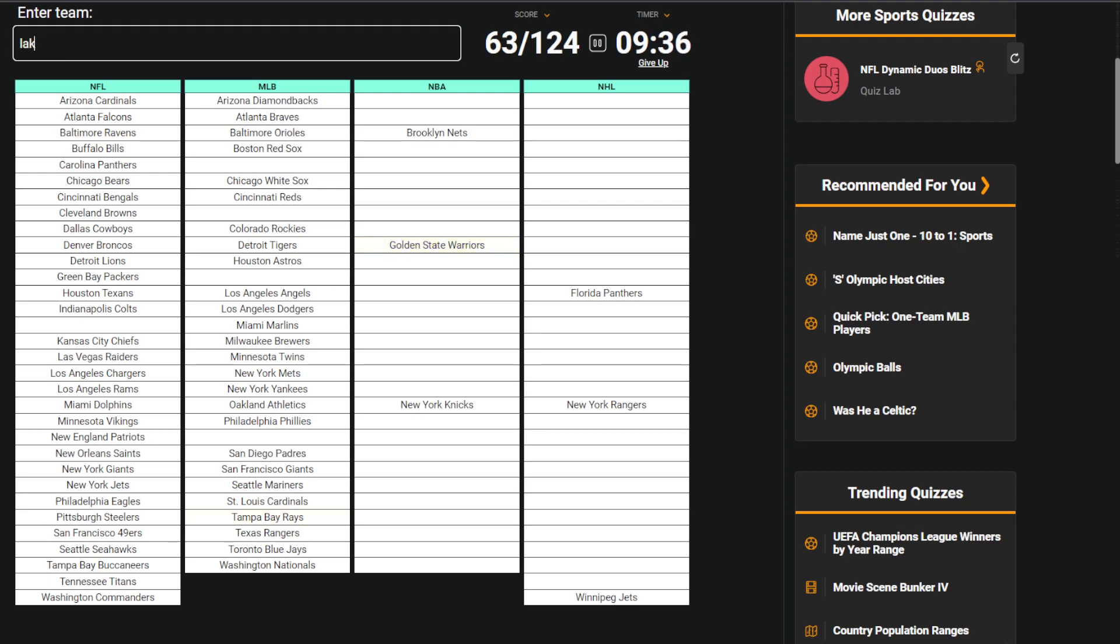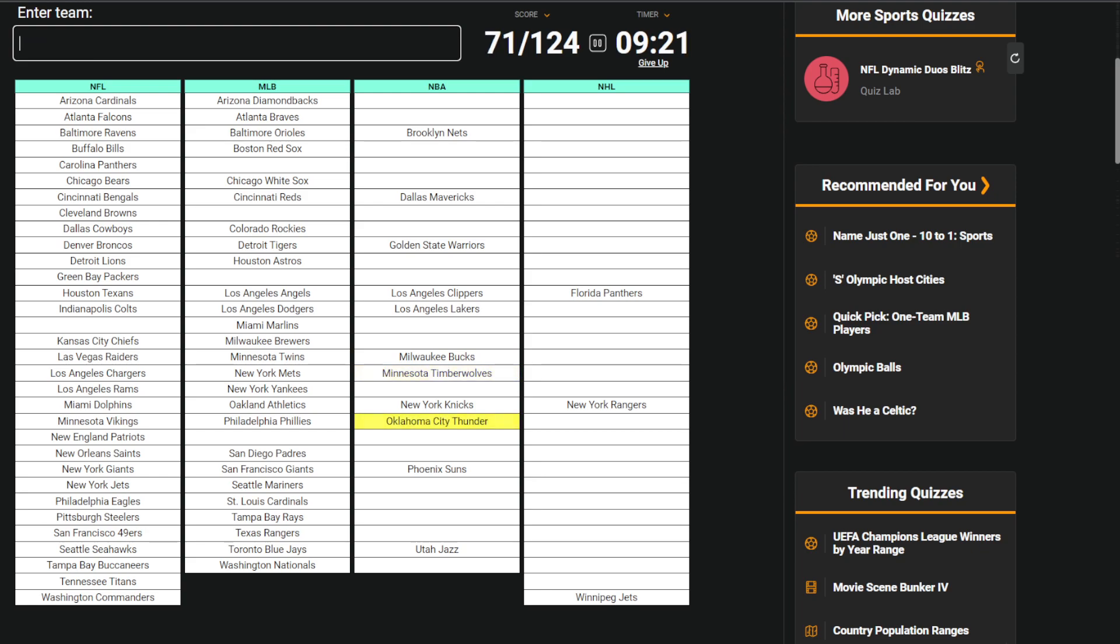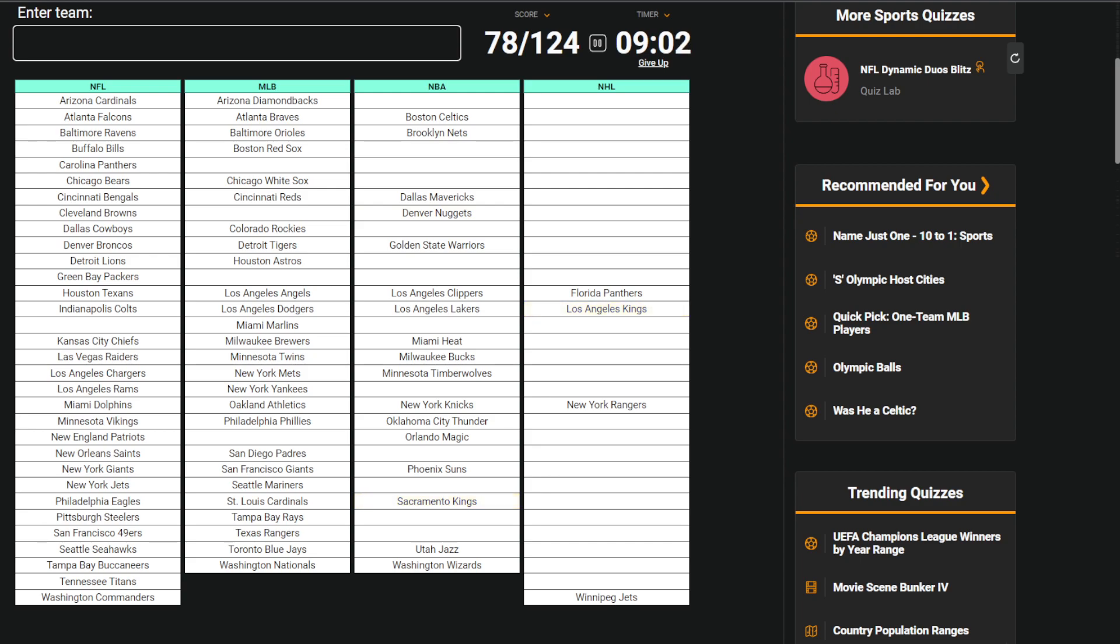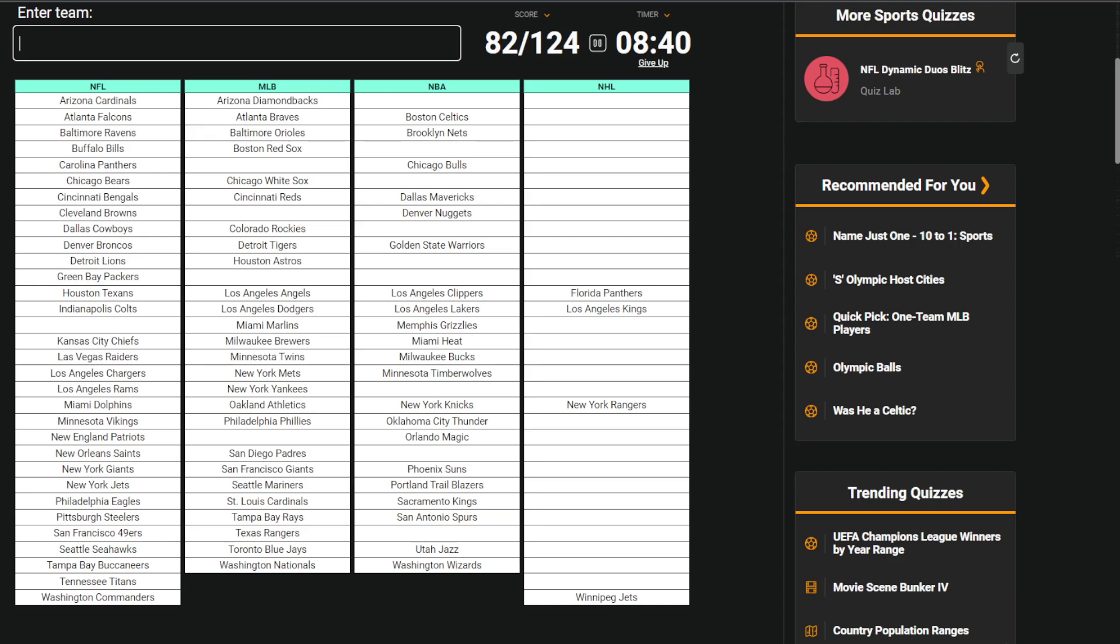Basketball: Warriors, I know that one, Lakers, Suns, Clippers, Mavericks, Jazz, Bucks, Timberwolves, Thunder, Celtics, Magic, Wizards, Heat, Nuggets, Kings, Trailblazers, Bulls, Grizzlies. What are the Texas teams? Oh, Spurs. I got Mavericks, right? Yeah. Rockets. I did Knicks, I did Nets.